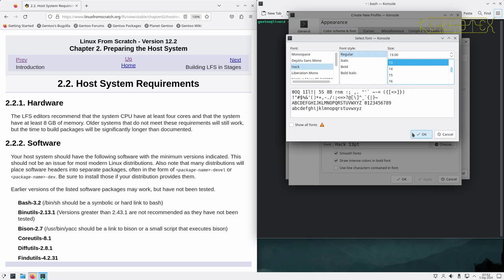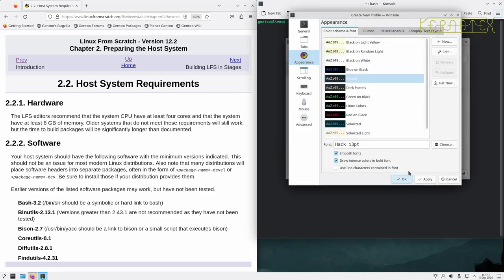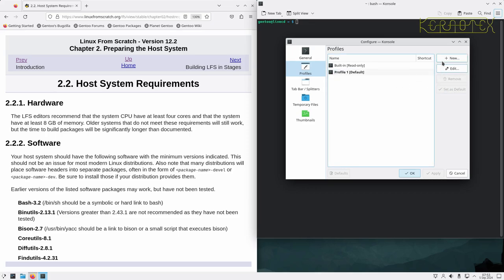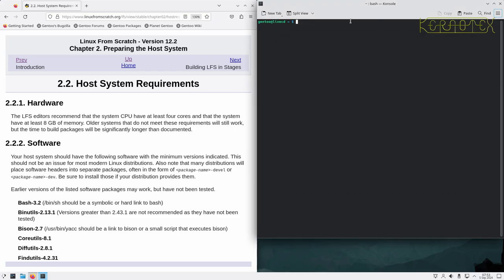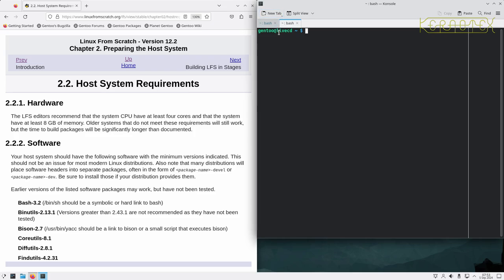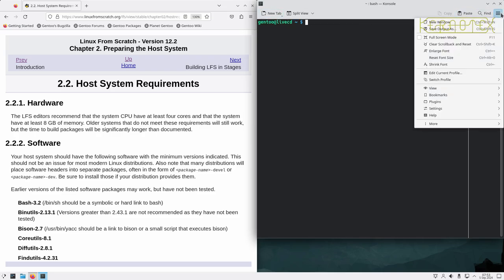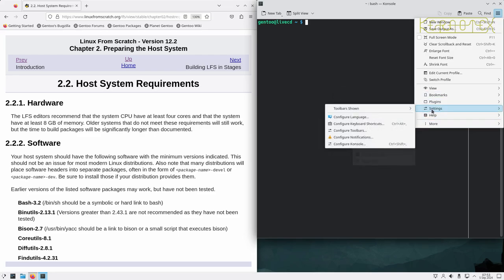Let's try font size 13. I'll set that as the default profile. There's the line indicating 80 columns. I can make the font slightly bigger - let's modify it and change it up to 14, just to make it easy to read on the video, and it also helps my eyes.